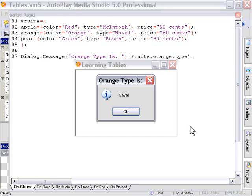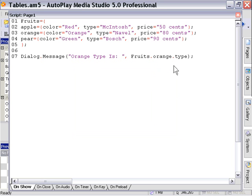And here we go. Orange type is navel. Okay, so that's nested tables. And I hope that clears it up for everyone. And we'll go ahead to the next lesson now.